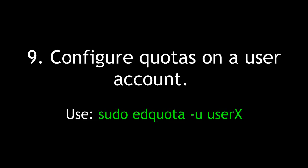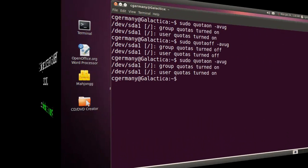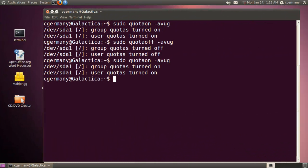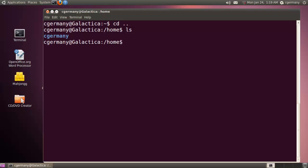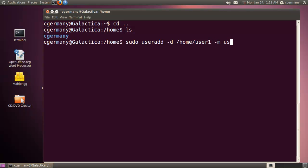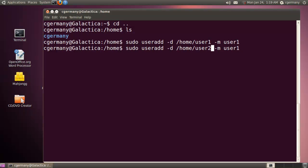Configure quotas on a user account. To do this, use sudo edquota -u and then the user. Alright, so let's actually create a configuration file and apply this to some users. So real quick, I'm going to make some users. Let me see what we have. Alright, it's just me right now in the home folder. So I'm going to do sudo useradd -d to create a home directory. And we'll make a user called user1. And we'll make another user called user2. Home directory user2, and user2.